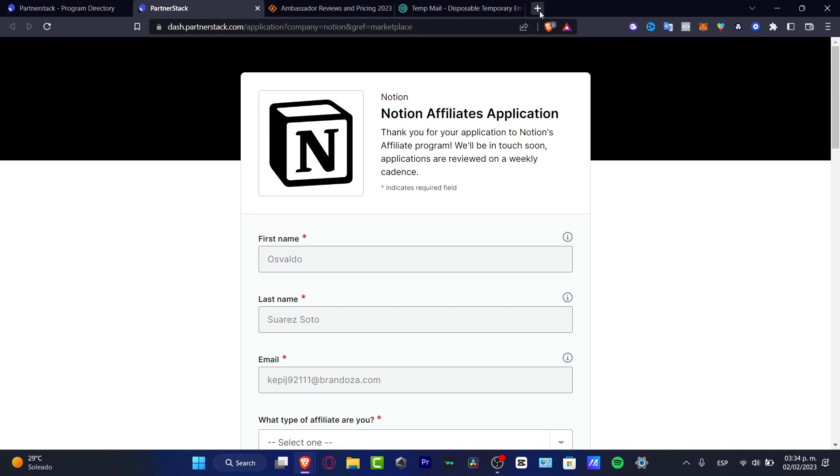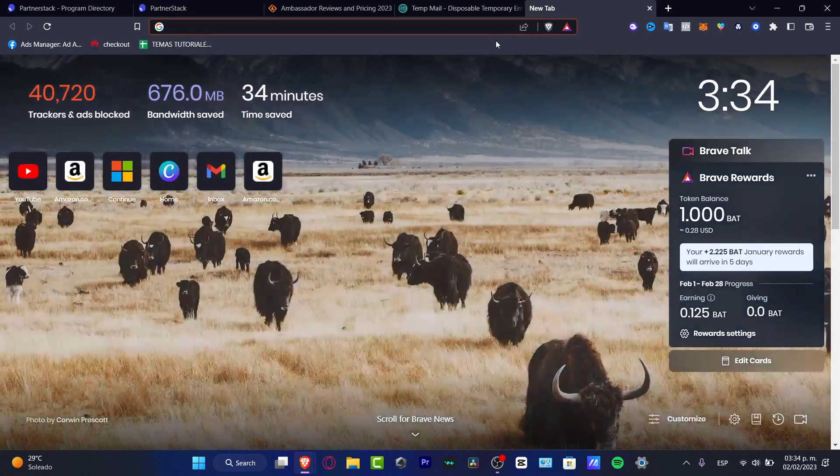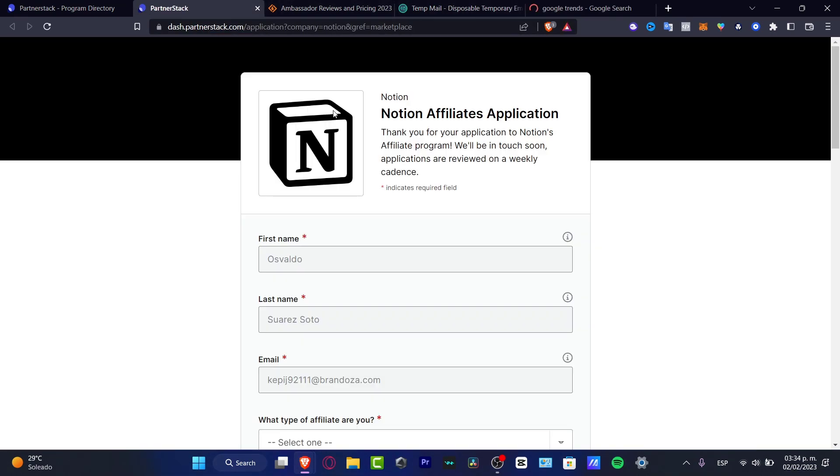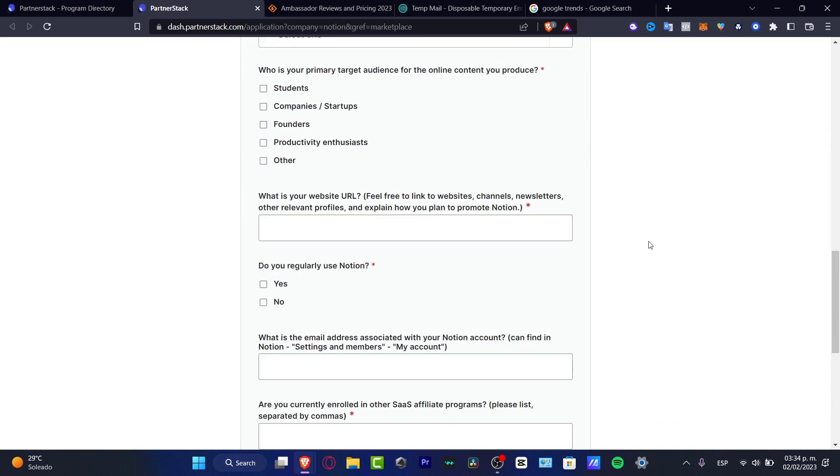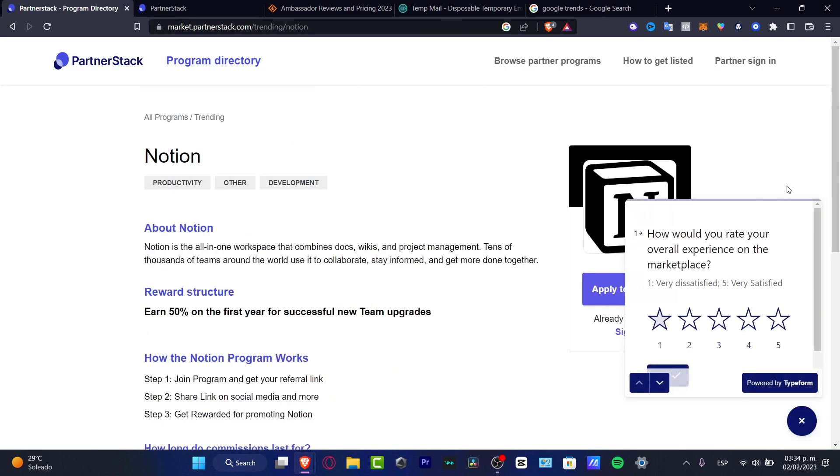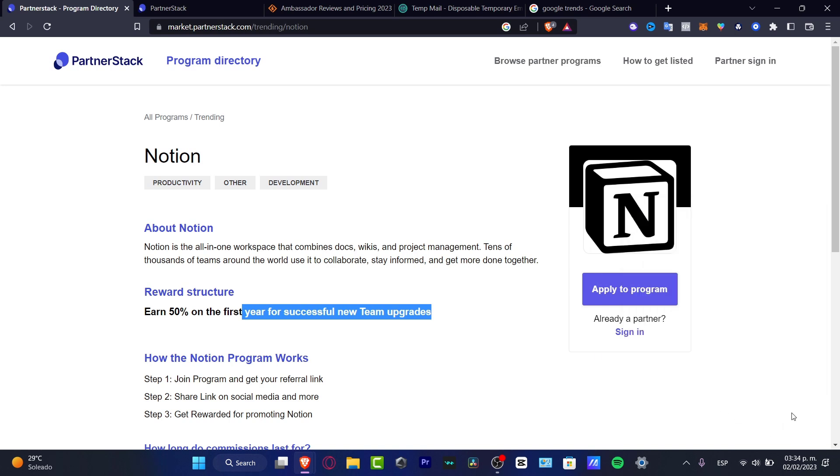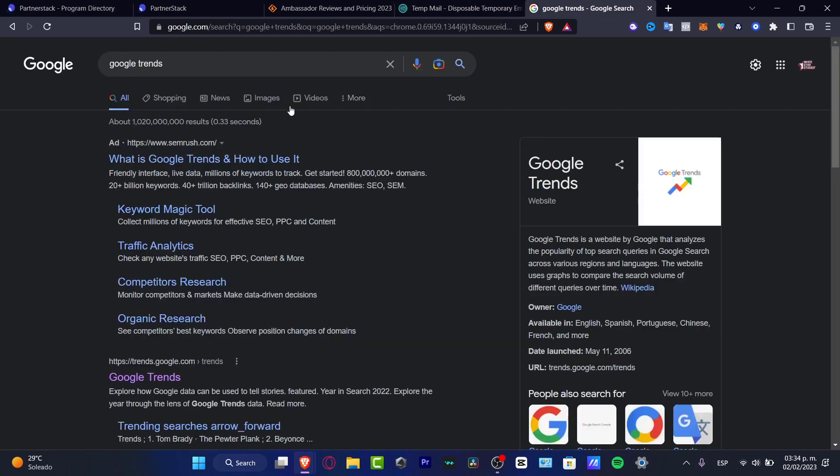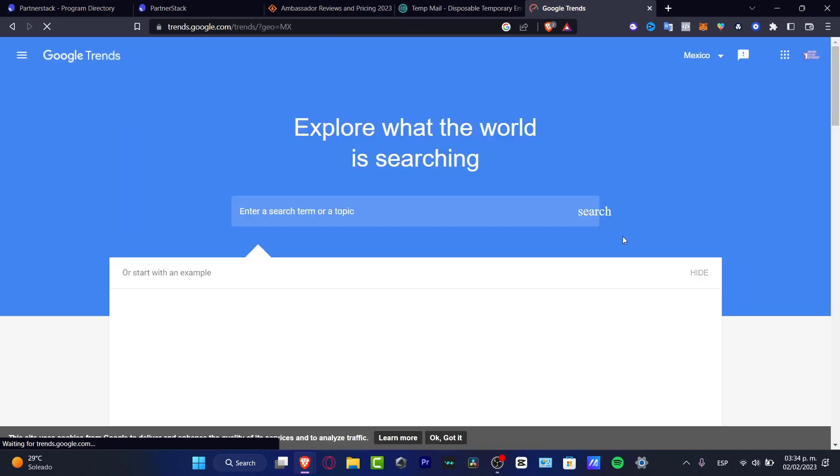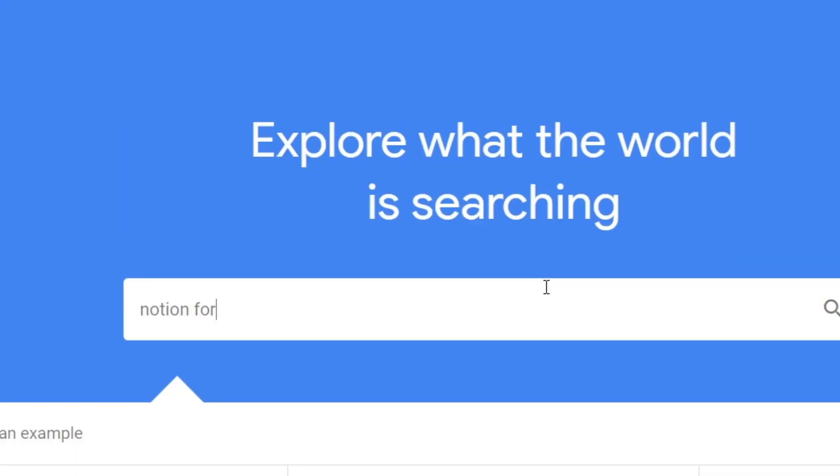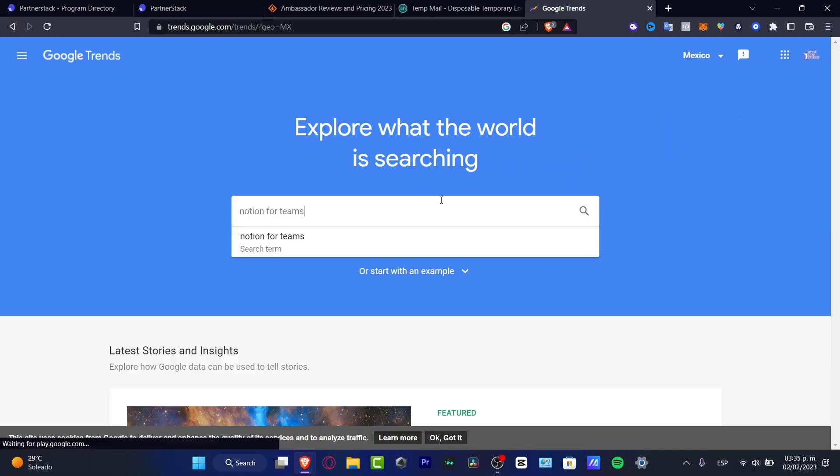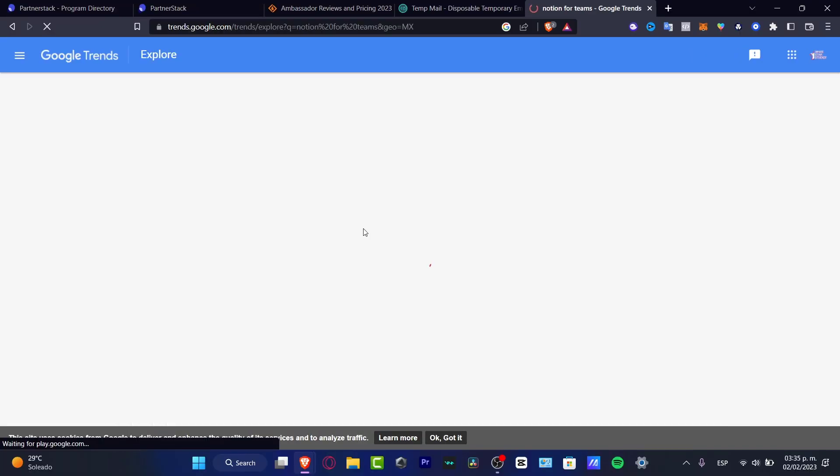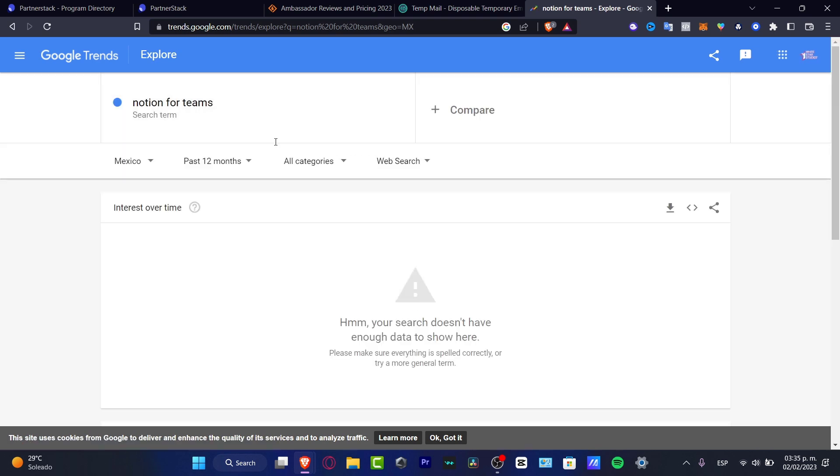Once I find an affiliation application process, I'm going to go and open a new tab and locate Google Trends. This one is going to be paying me for the first year of successful new team upgrades. What I want to do is figure it out if this is actually trending—Notion for team upgrades, not for singular accounts. You want to focus into Notion for teams. I'm going to go into Google Trends and here I want to import the information that I just found. Let's type 'Notion for teams.' I'm going to hit search the term.